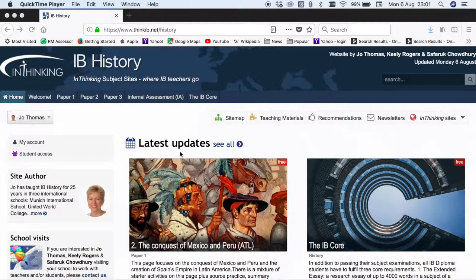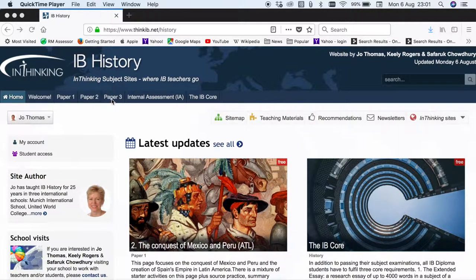So what do we cover on this site? Well, everything you need for the IB history program. If you go across the top you'll see the key components of the history IB course: paper 1, paper 2, paper 3, the internal assessment, and of course the requirements for the IB core.